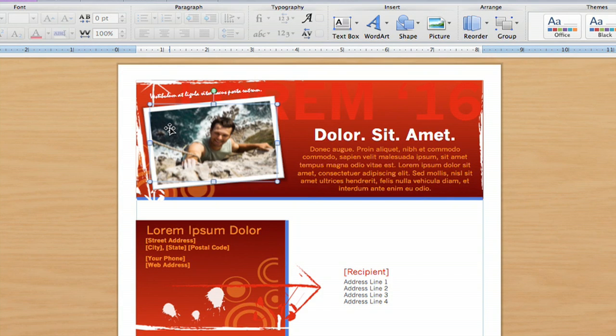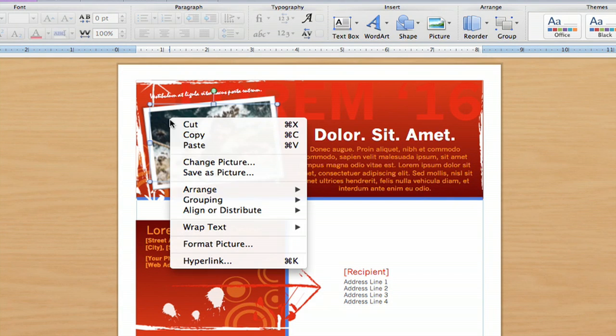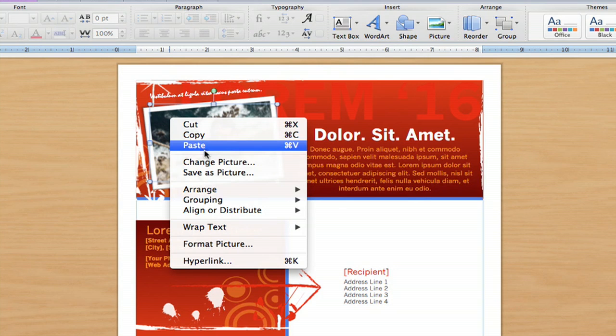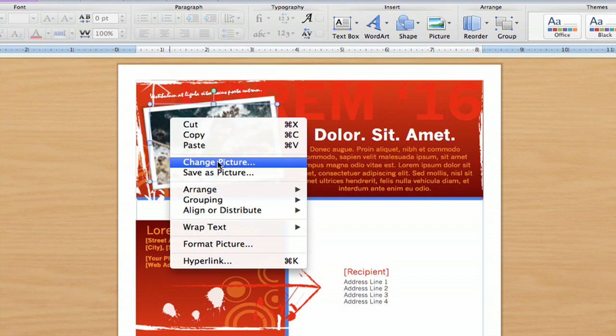I'm going to hit Control and click and do a little right-click there. And then the fourth option down below Paste is called Change Picture, and that's what you want. You're going to click that.